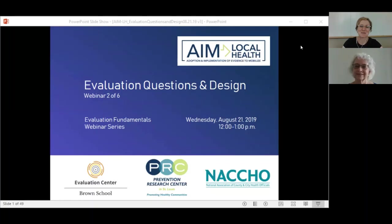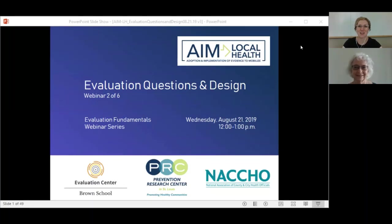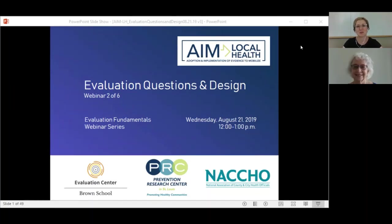Hello everyone, and welcome to today's webinar on Evaluation Questions and Design. This is webinar two of six of the Evaluation Fundamentals webinar series brought to you by AIM Local Health, which is a research project out of the Prevention Research Center at Washington University in St. Louis, and is funded by the National Institutes of Health.